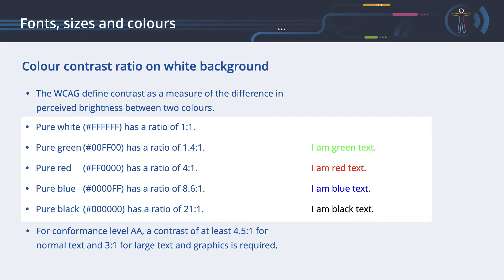The WCAG defines the conformance level Double-A as a contrast of at least 4.5 to 1 for normal text, and 3 to 1 for large text and graphics. This is a very technical description — let's see a more practical approach to test this.